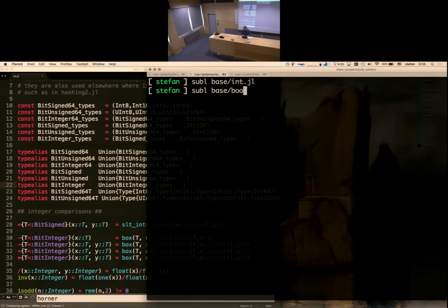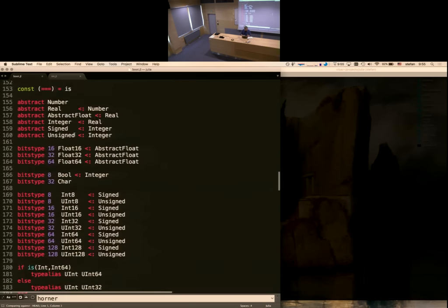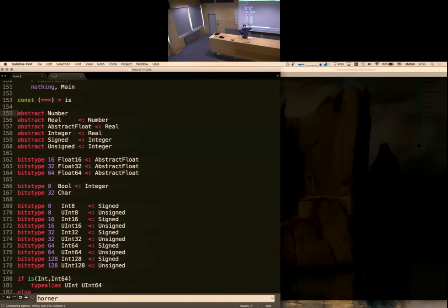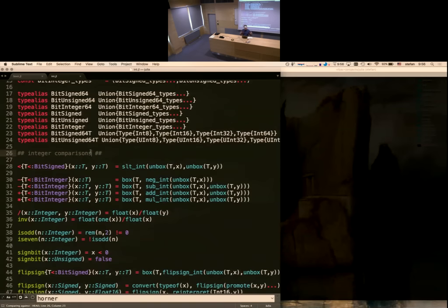There's a boot file where all the basic types are defined in Julia code. You declare an abstract Number type at the top of the numerical hierarchy, then under it a Real type, AbstractFloat, Integer, Signed, Unsigned, and so on — a nice little tree. Then you declare concrete types using `bits type`, a primitive that basically says: this thing is just a chunk of data, however many bits, here's the name, here's the supertype. At that point it doesn't know how to print itself or do any operations — we give it all those methods in the int file.